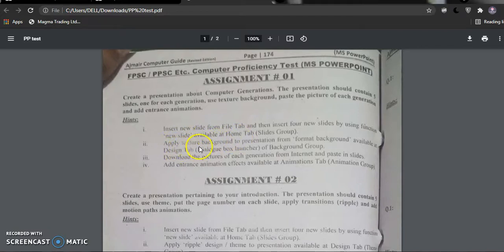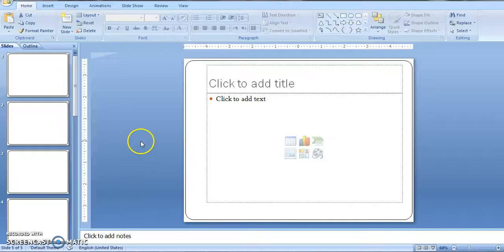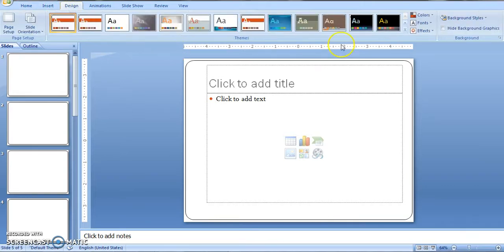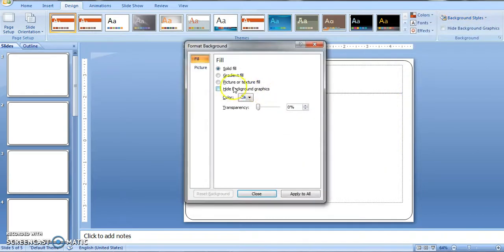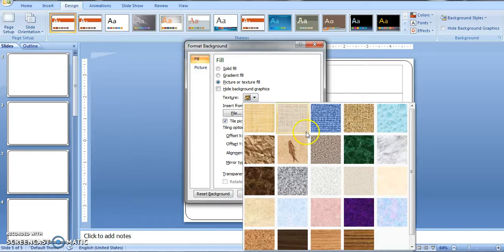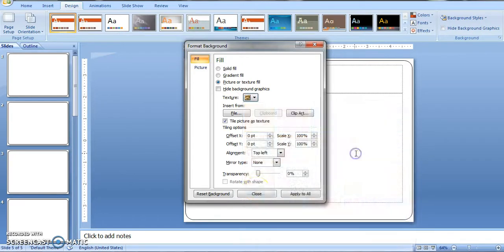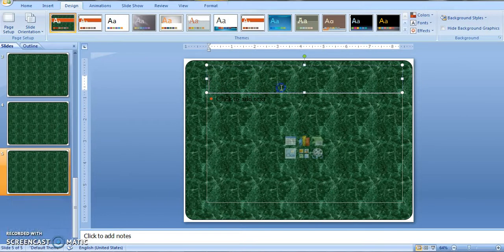Second, apply a texture background to the presentation using Format Background, available under the Design tab. Go to the Design tab, then go to the Background group and change the background. Go to Background Style, click on Picture and Texture, select any texture from there, and click Apply to All.